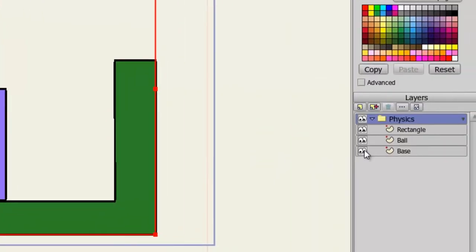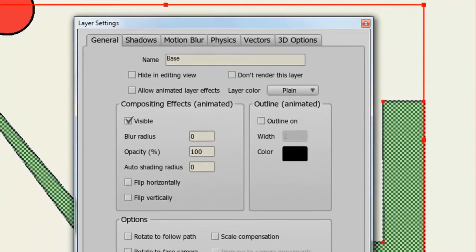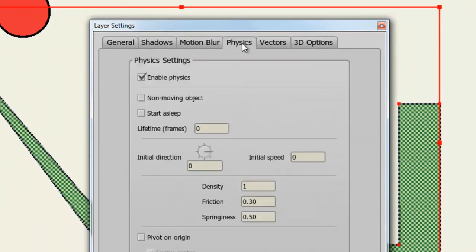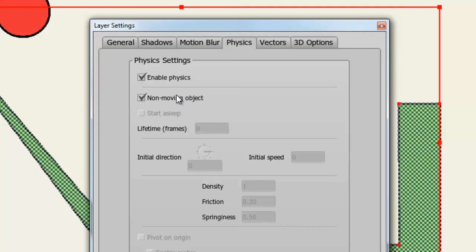Now let's double click on our base. Go to Physics. And you'll notice that Physics are already enabled. And that's because it is under the Physics group layer. We want to make this a non-moving object though. Because the base will not move. All the objects above it will. So once you do that, we can click OK.